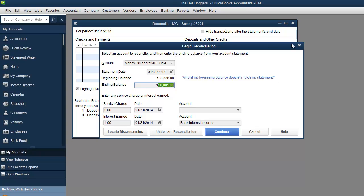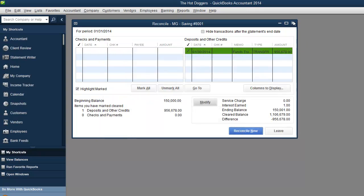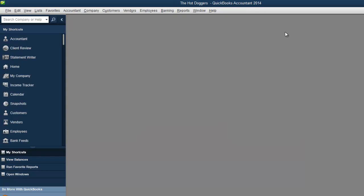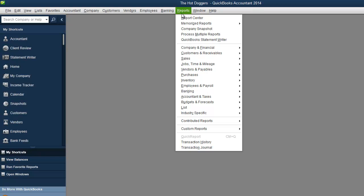And once you reconcile everything beautifully, that's when you can go into reports and look at all the reports and know that they're accurate. And that's what we're going to cover on the next video. Video number five, reports.